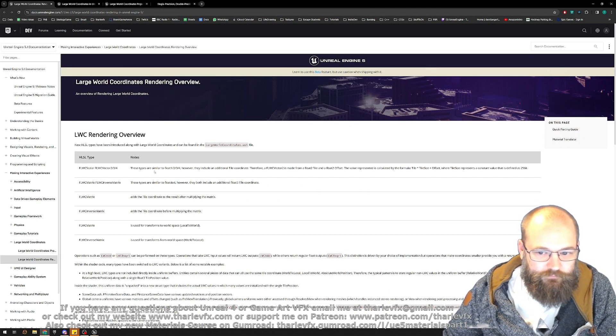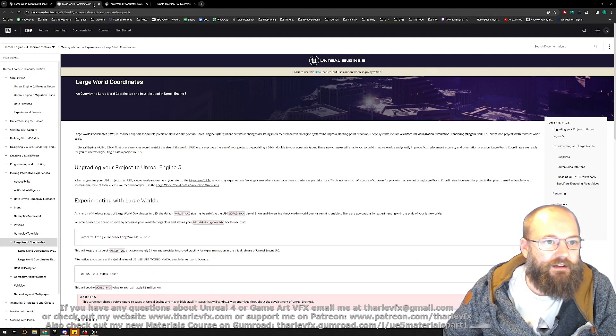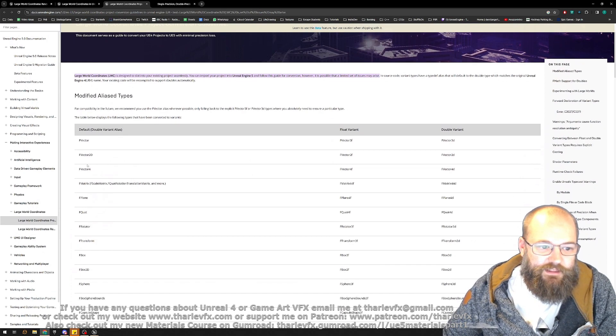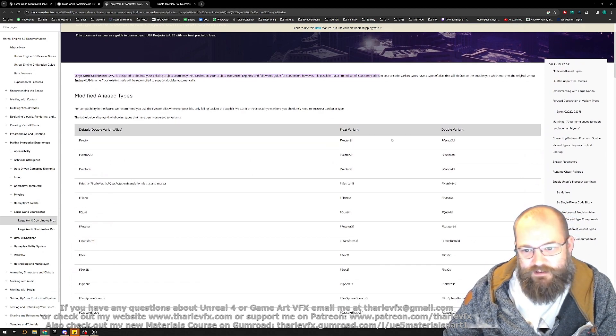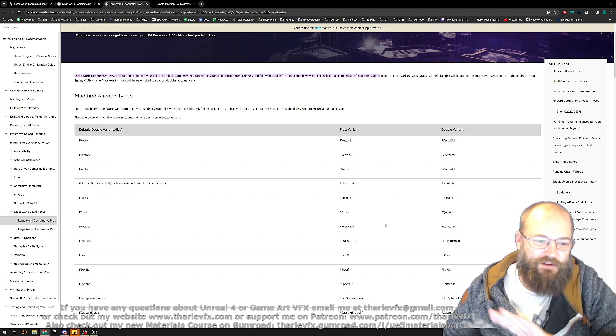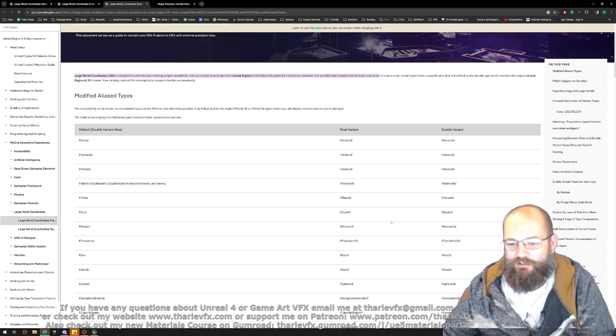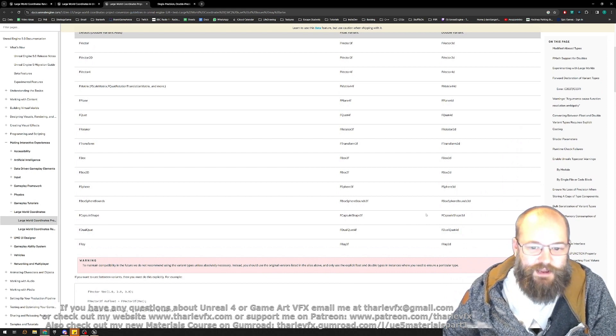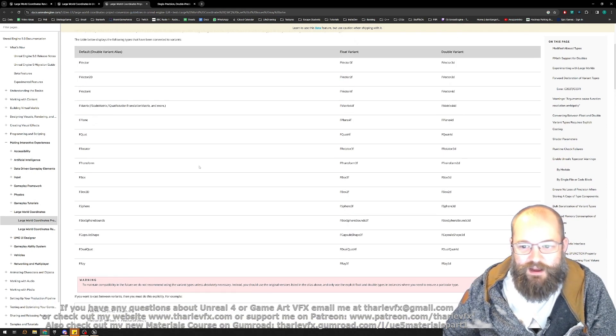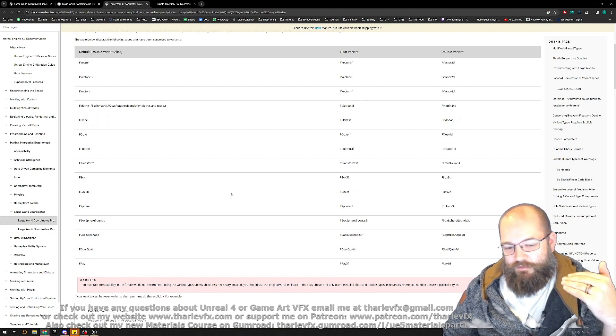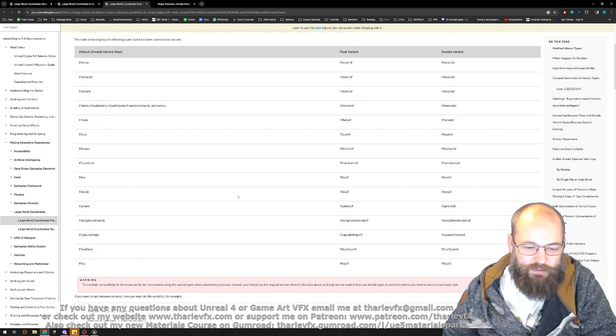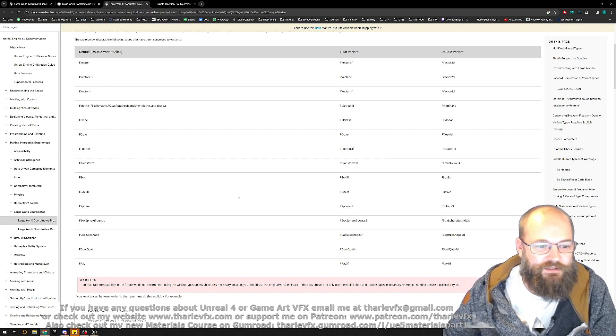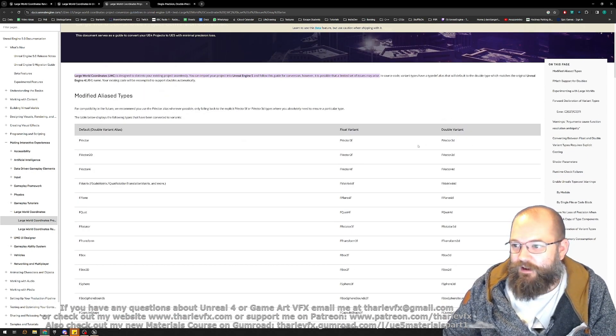So they have added this thing called large world coordinates. There is a conversion guide here, and basically things that used to be stored as a vector from float variant is now a double variant. Now I don't fully understand all of this, I'm not sort of a programmer, I don't go all into that side of it, but that's effectively what's happened.